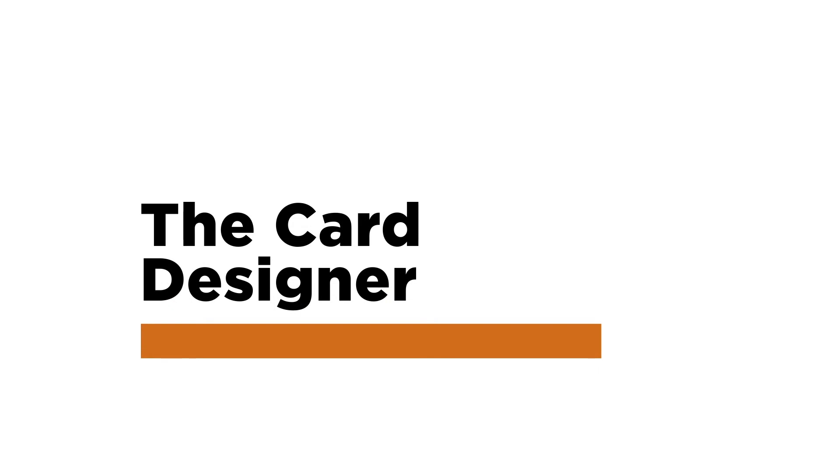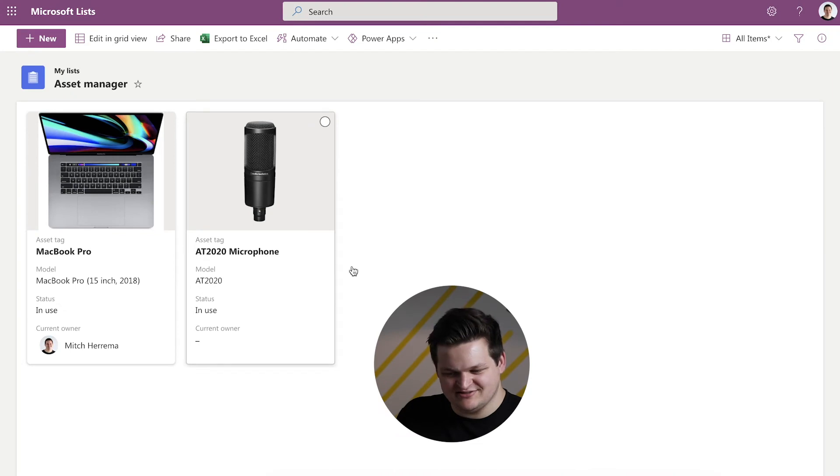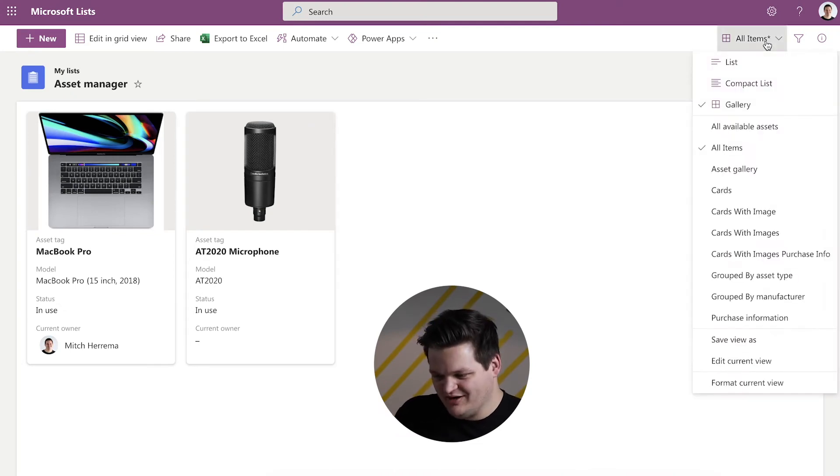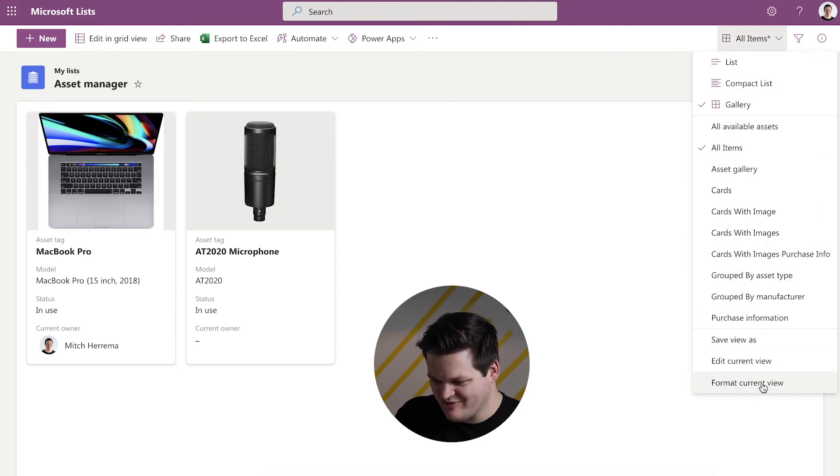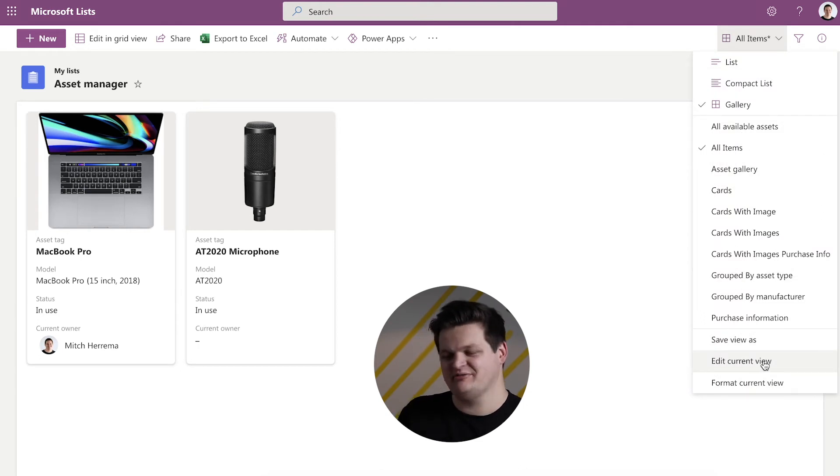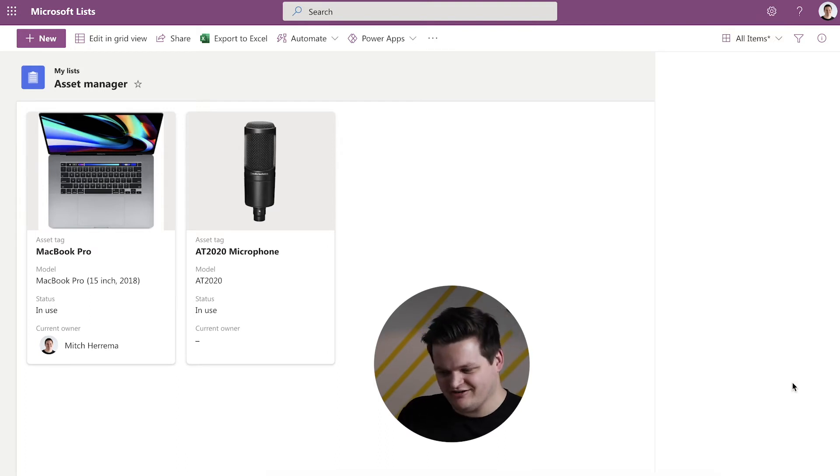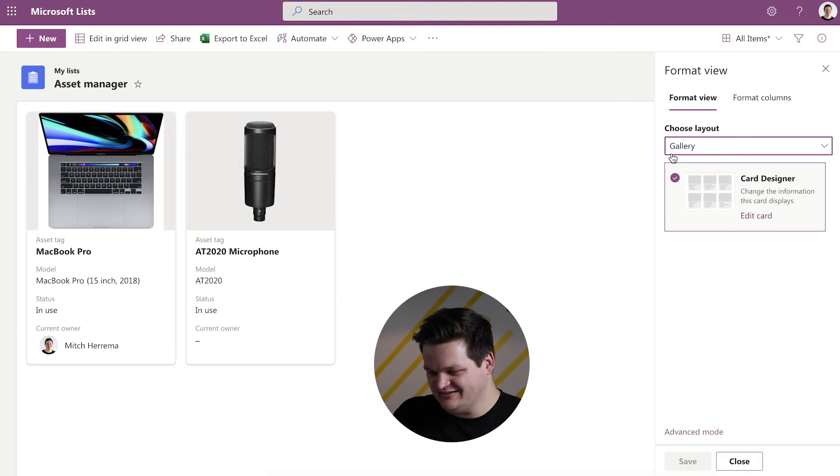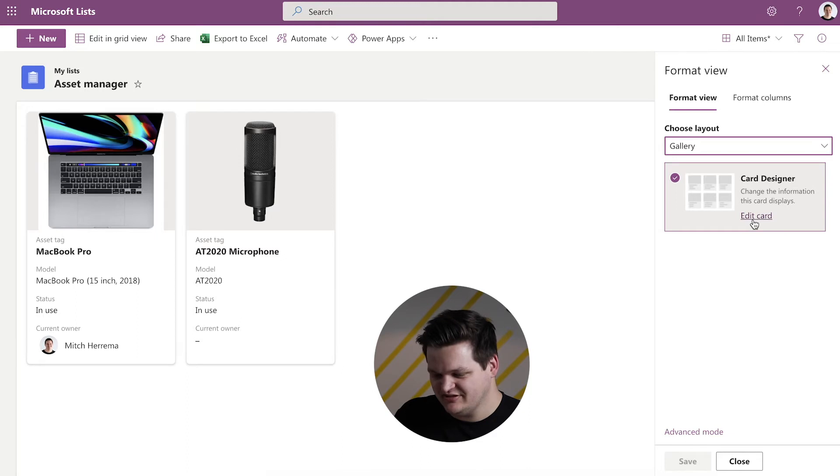All right, so by default, it's going to pick some fields in here that it wants to display. I'm assuming it just grabs the first couple, but if we want to customize it, we're going to go down to format current view. I thought at first it was going to be edit current view, but it is format current view. When we open that up, you will see that this is displaying in the gallery layout and you pick the card designer option.